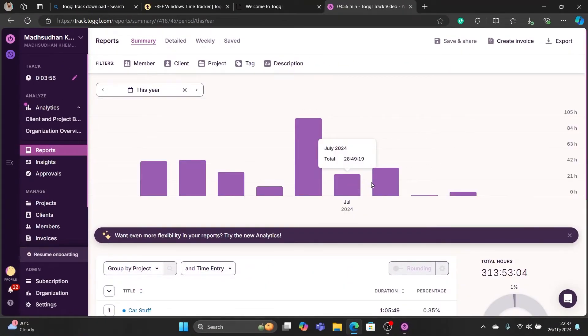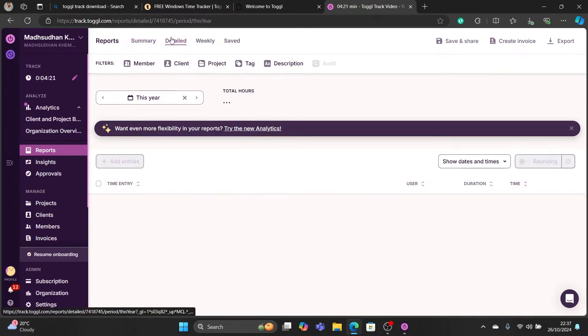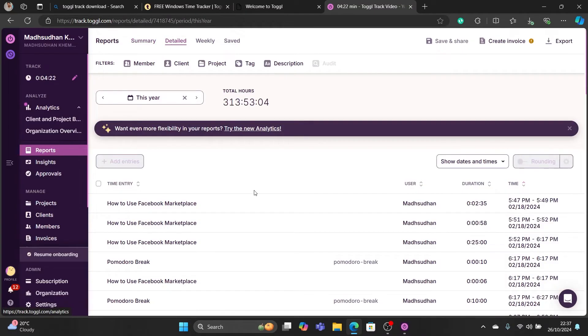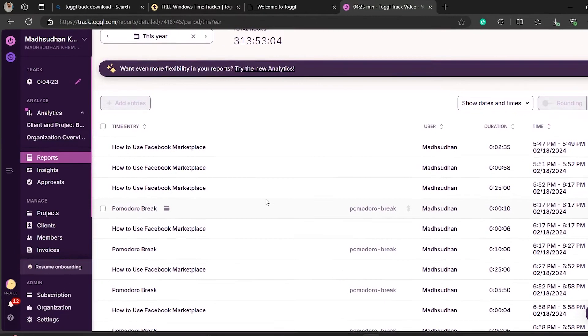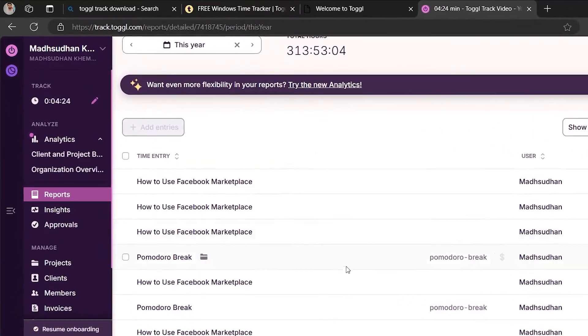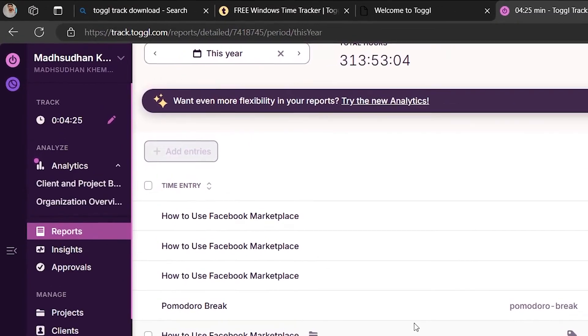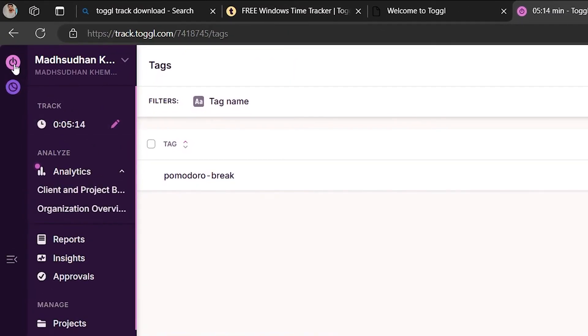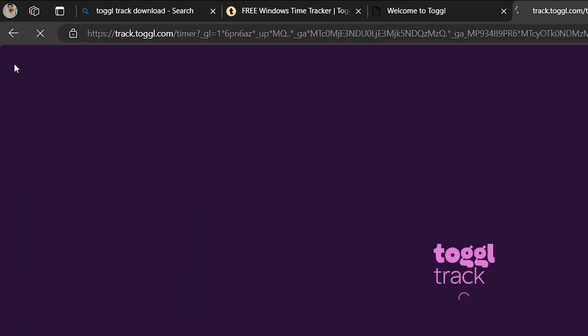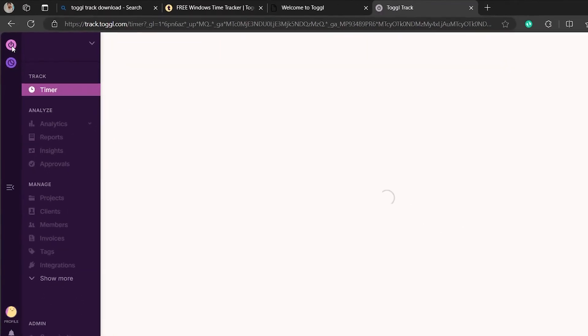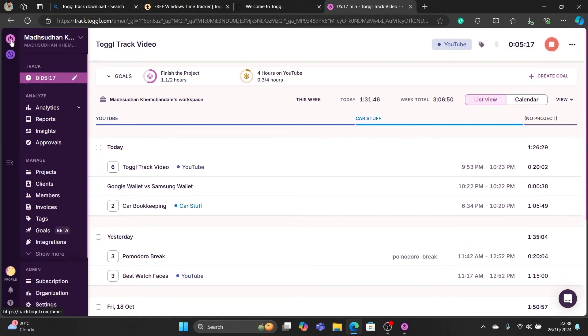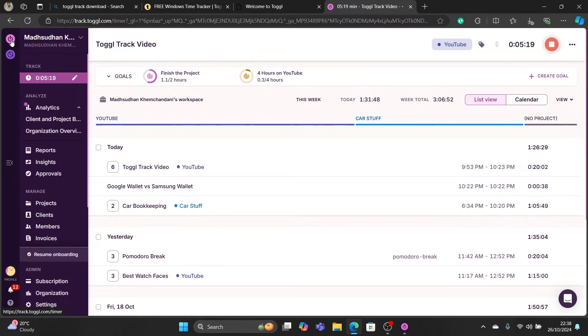The web version is where you find everything. This is a detailed view of your tasks and projects. You can manage the timer here as well. From wherever you start the timer, you will find it running in all Toggl apps.